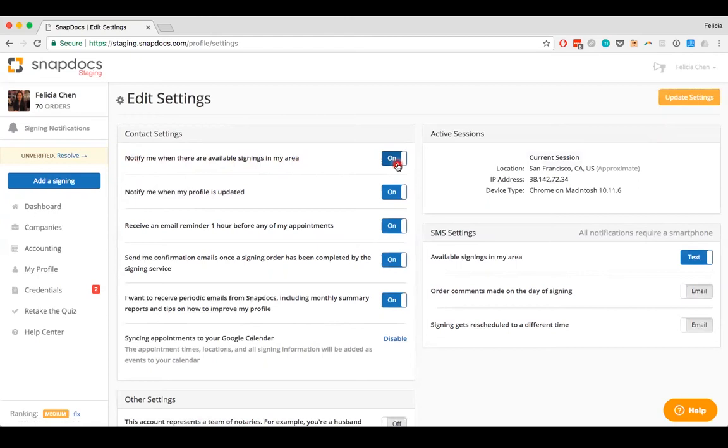If you've chosen to disable your notifications, just make sure it says off. Then, click the Update Settings button in the upper right to save your changes.